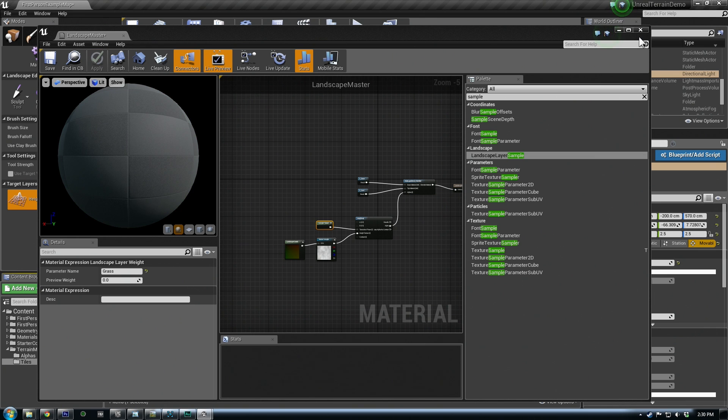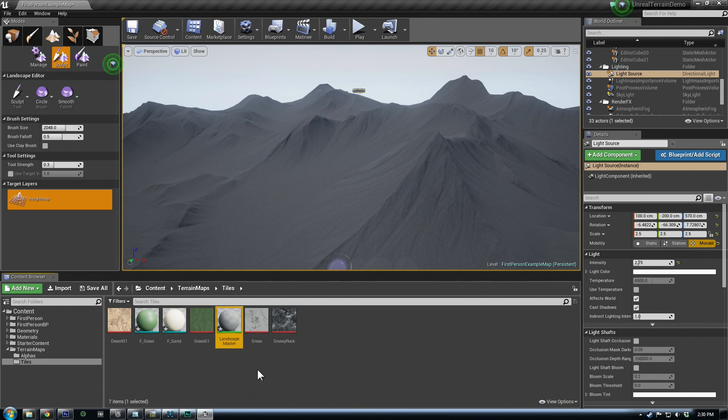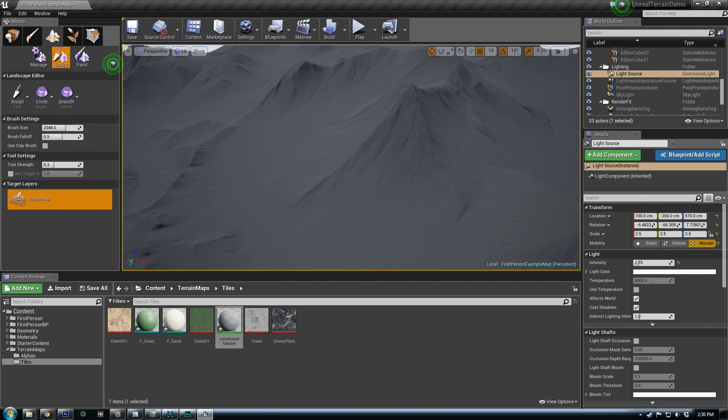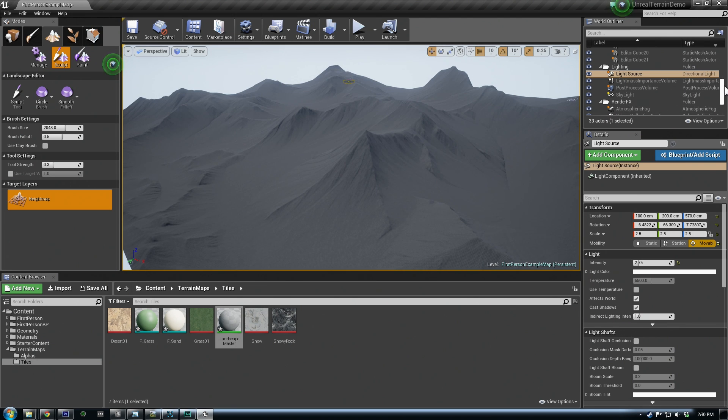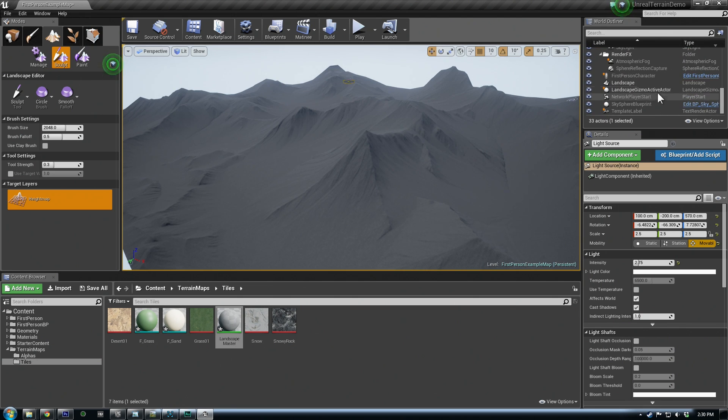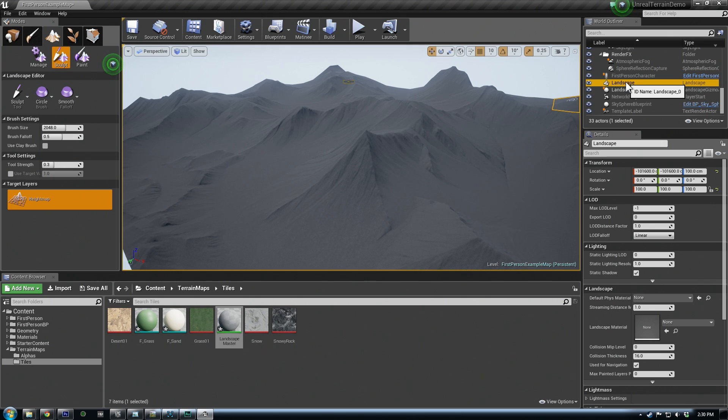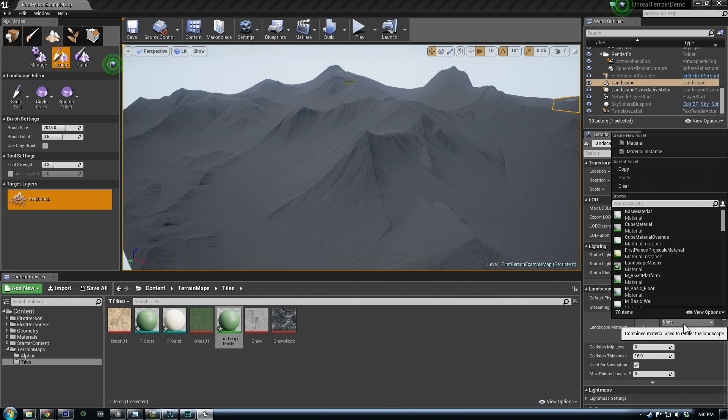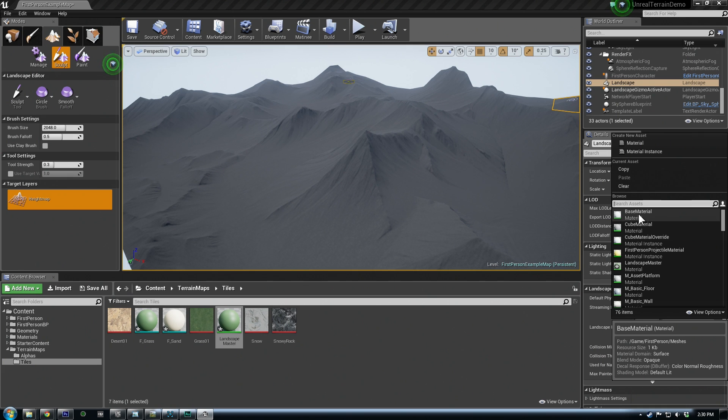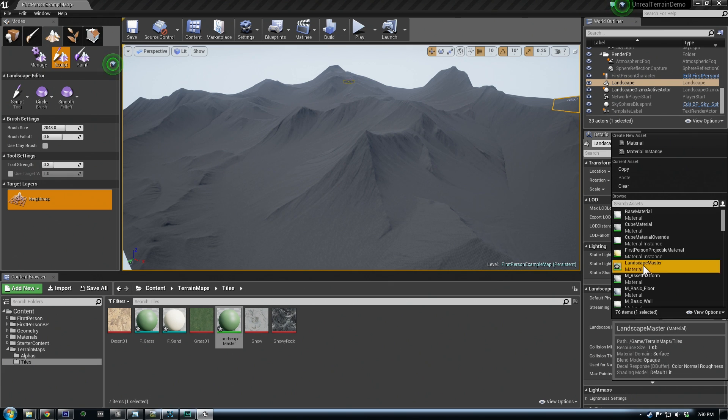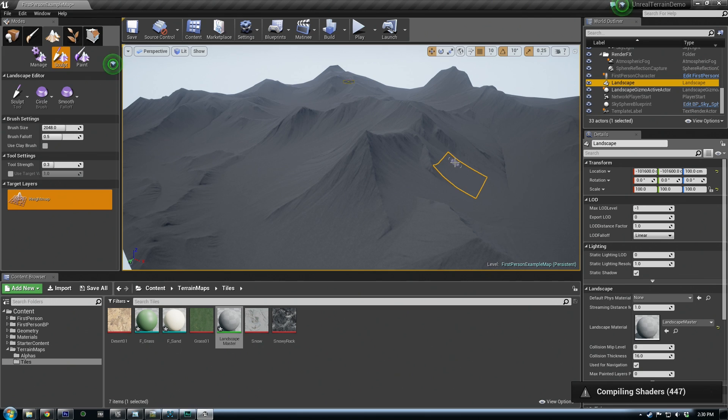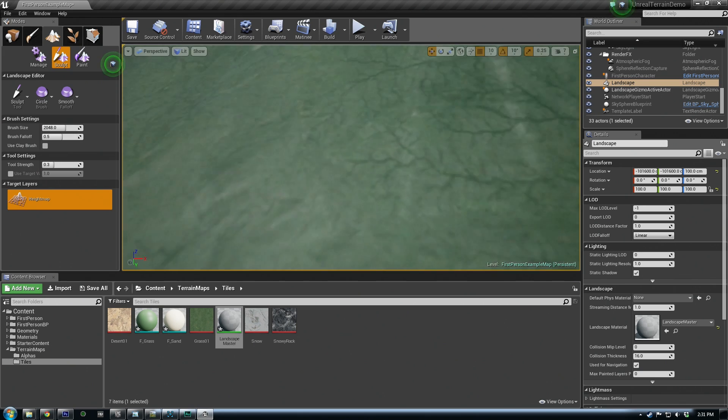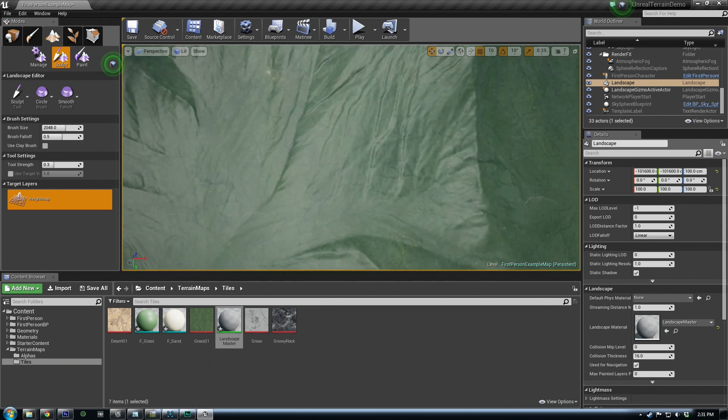That material, landscape master, is actually what we want to apply to our full landscape. You can do that by finding your landscape over in the world outliner. So we click it here, and you'll see a material assign area. And we want to assign our landscape master material that we just saved. Now it'll take a second to compile these shaders.